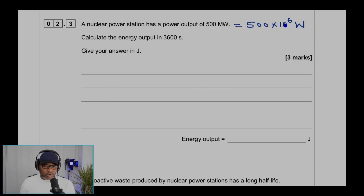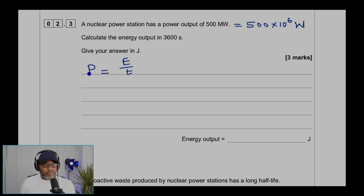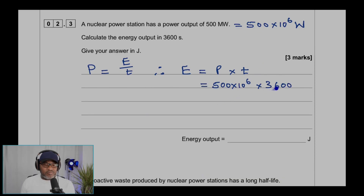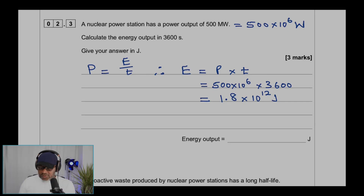A million is 10 to the power of 6, or 1 followed by six zeros. Using our equation, energy equals power times time. Plugging in the values: 500 times 10 to the power 6, multiplied by 3600 seconds, gives 1.8 times 10 to the power 12 joules. The final answer is 1.8 times 10 to the power 12 joules.